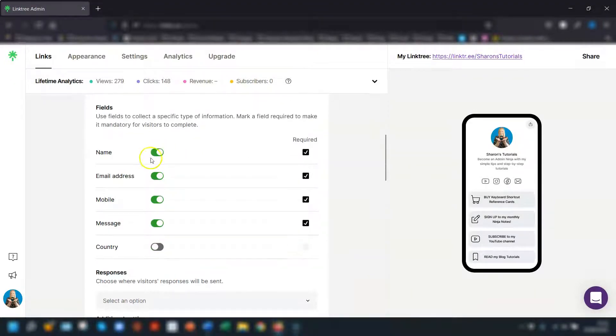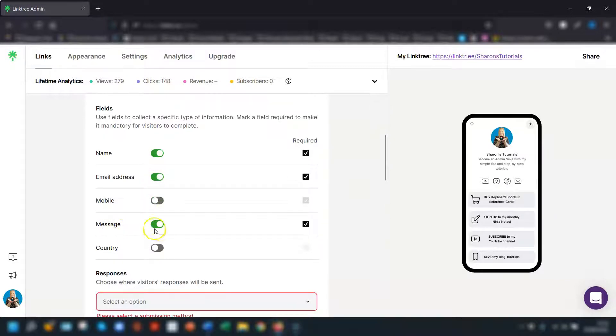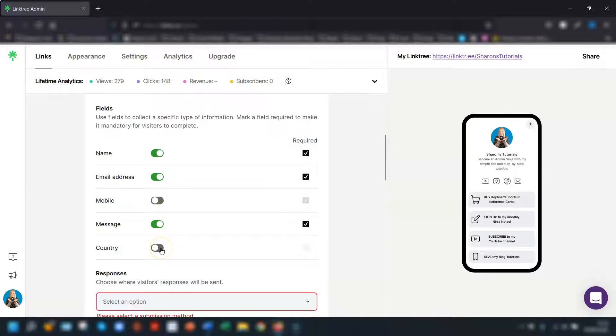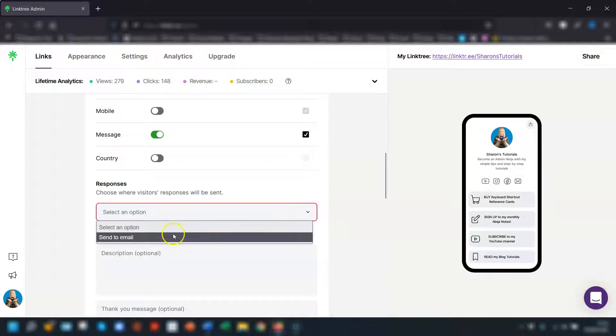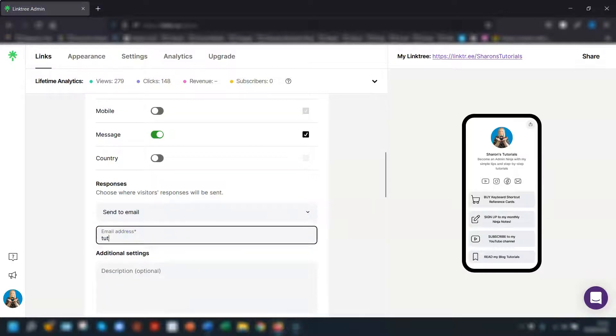So I want their name, their email address, I don't want their number and I want the message. I'm not bothered about the country either. Then you select where the contact form responses go to. So for example an email address. Put in your email address.